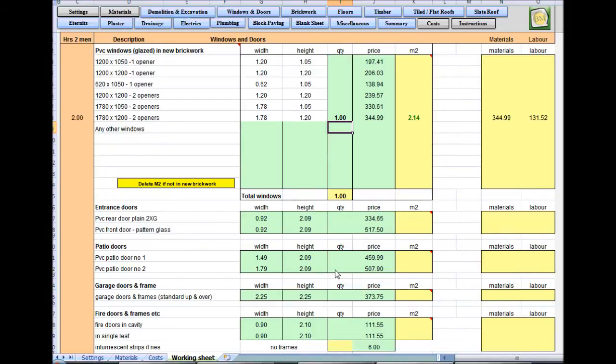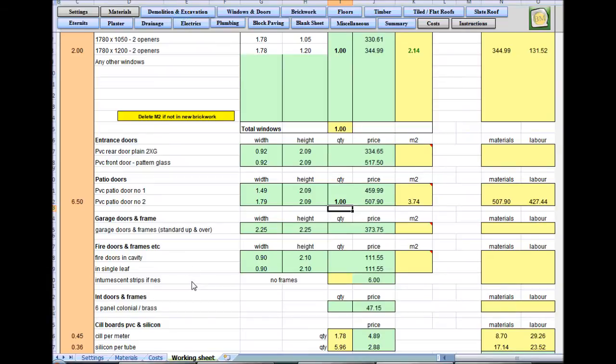Patio door, we've got one of those. And basically that sheet's done. There's nothing else needed.